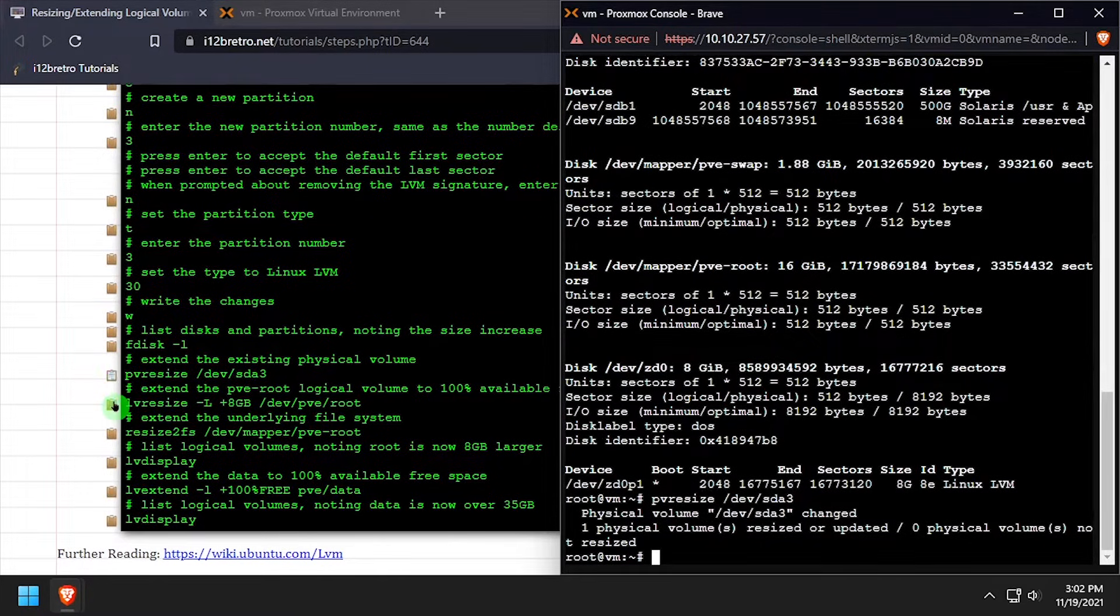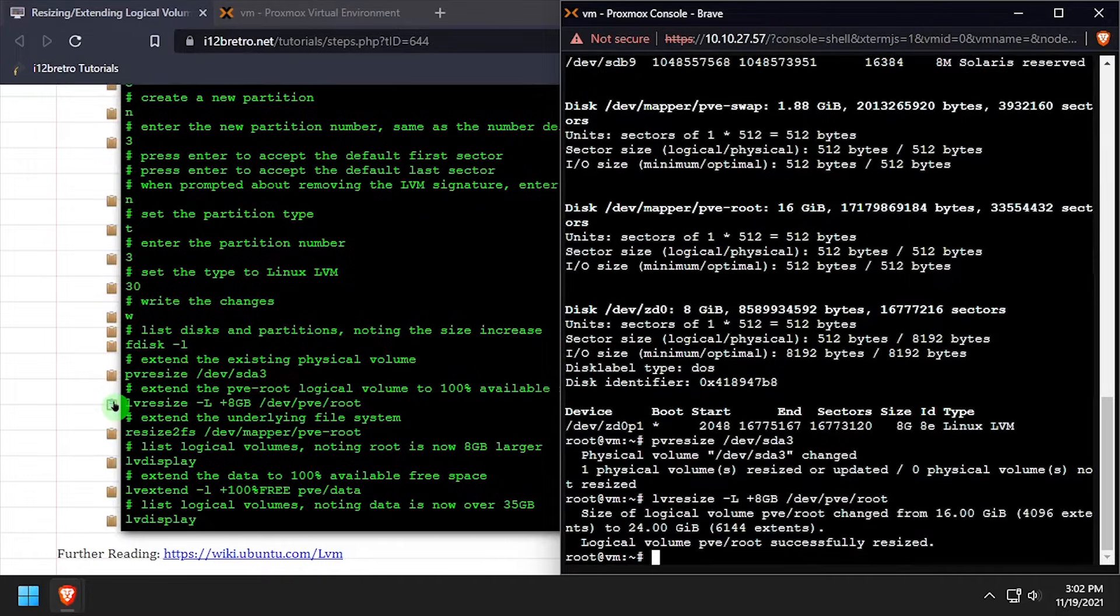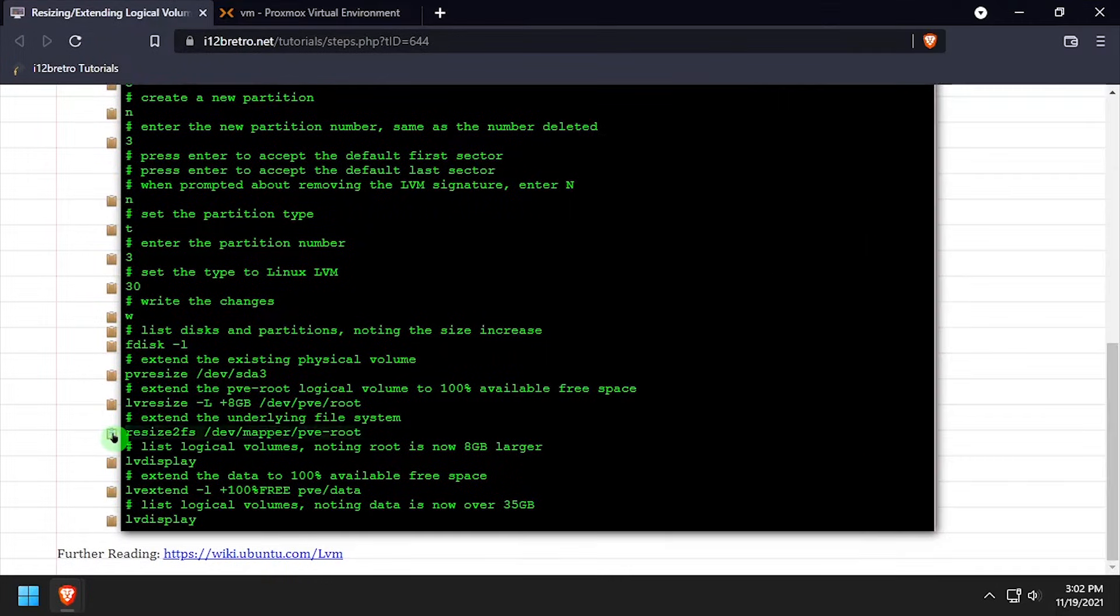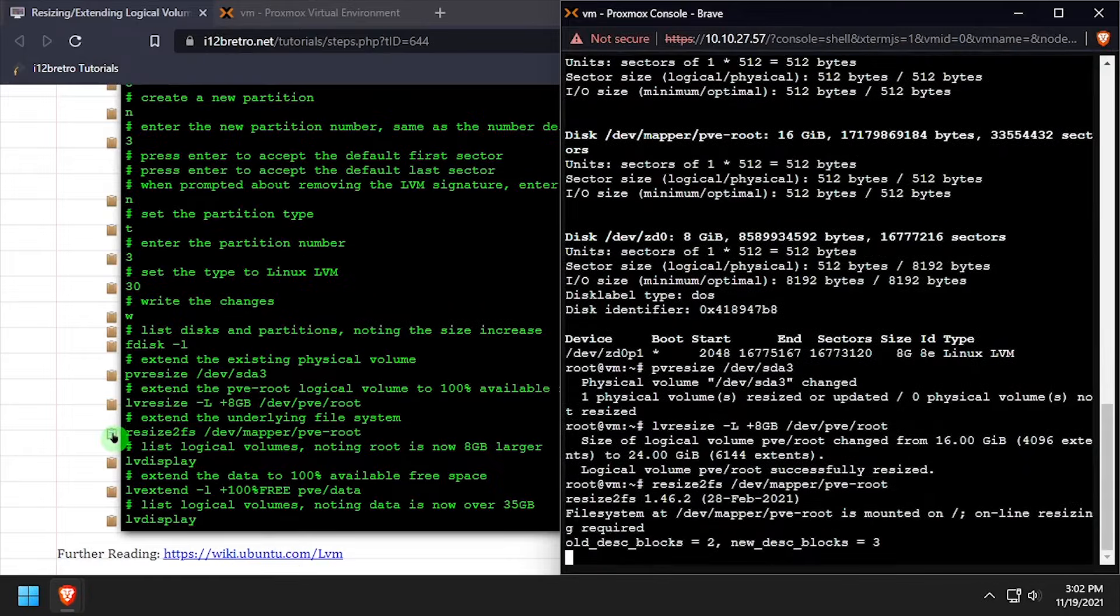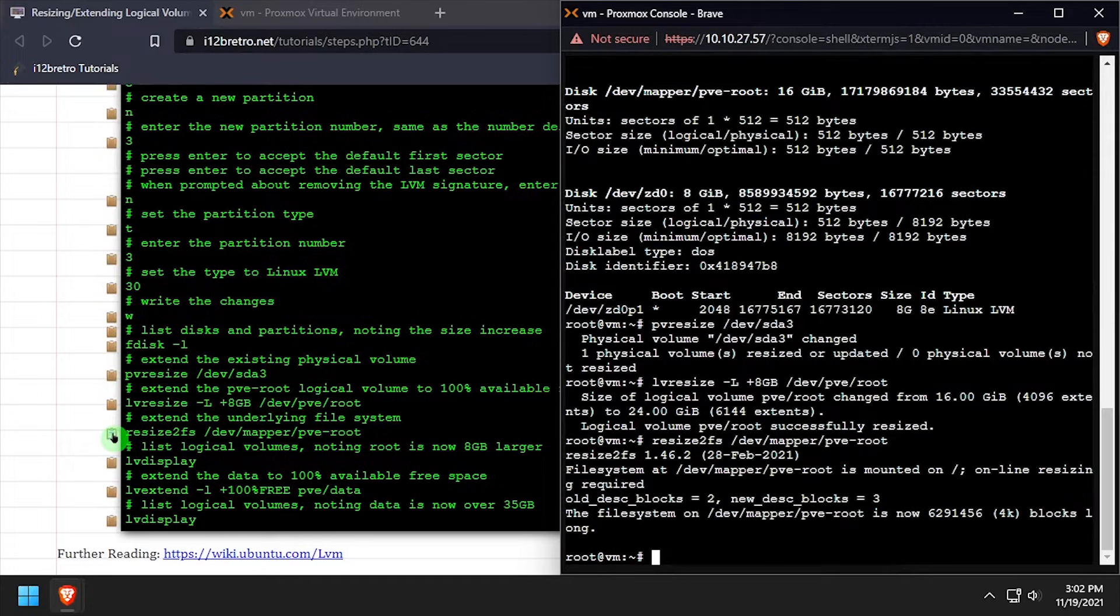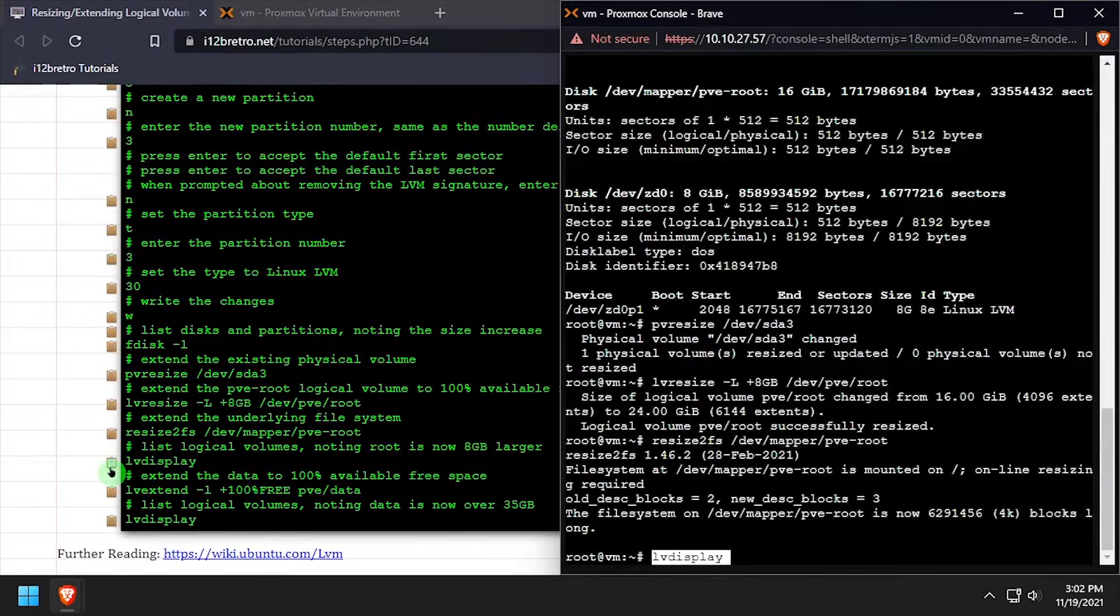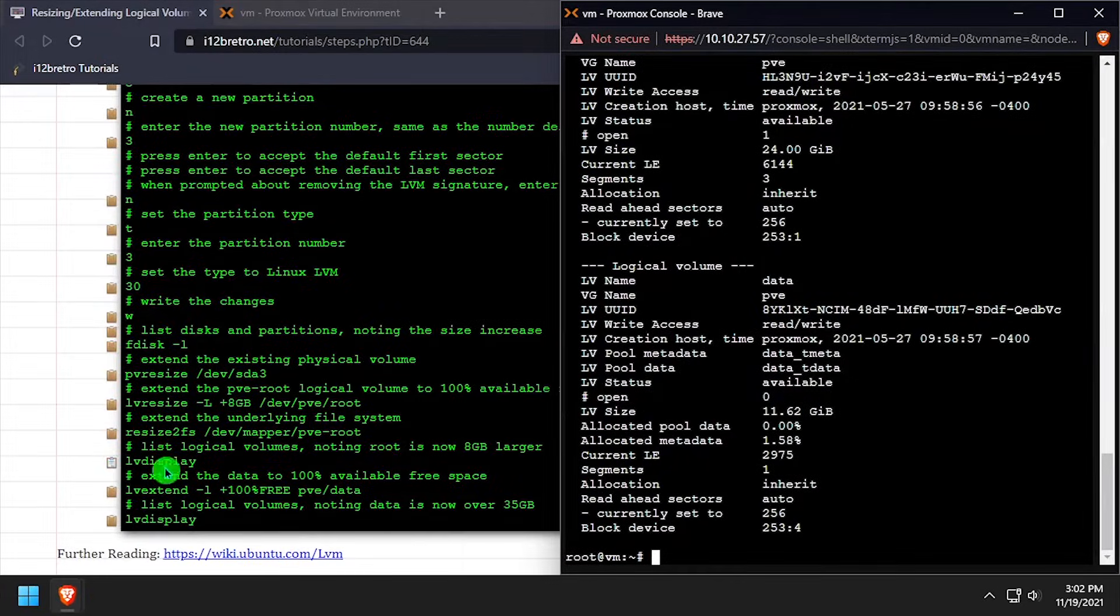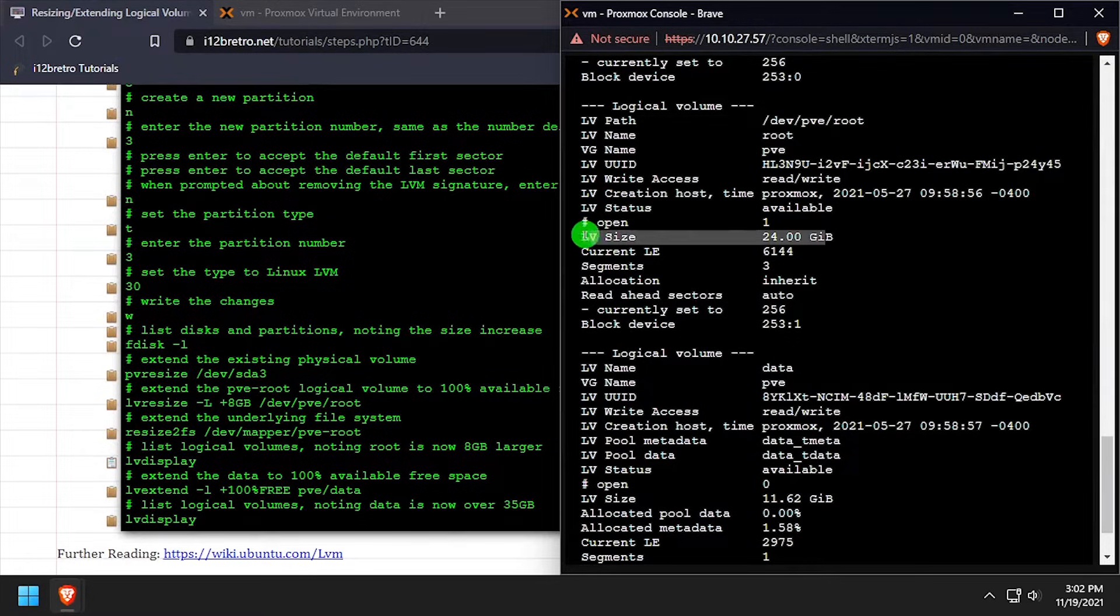Now we'll run the pvresize command against dev.sda3 to resize the physical volume. Then we'll use the lvresize command to add 8GB of space to the pve root logical volume. We'll use resize2fs to resize the underlying file system on pve root. Now we can use lvdisplay again to list the logical volumes, and see that pve root is now 24GB.